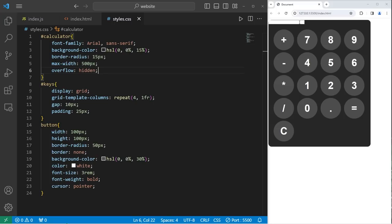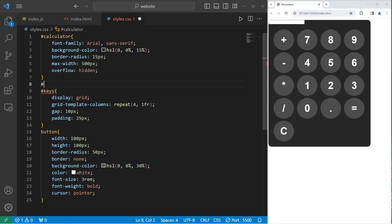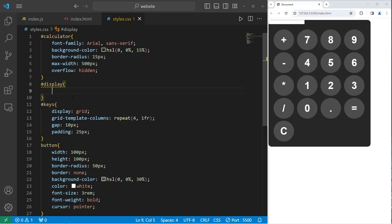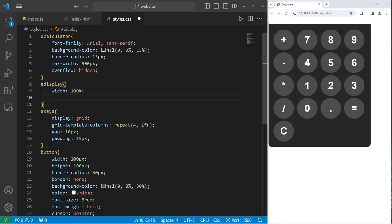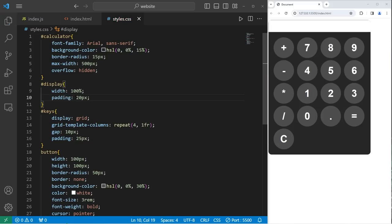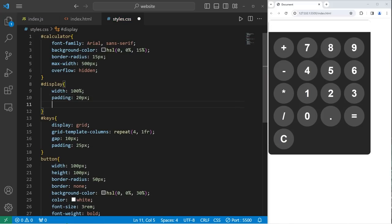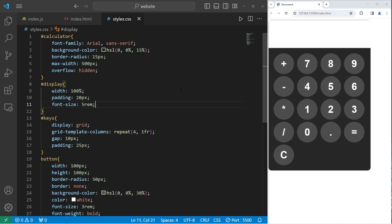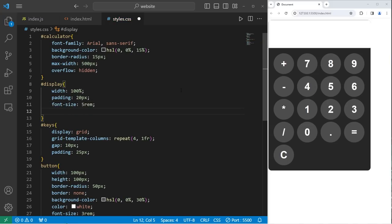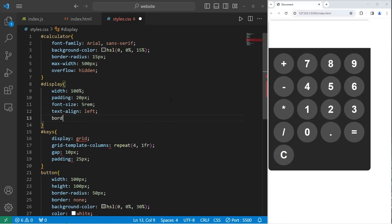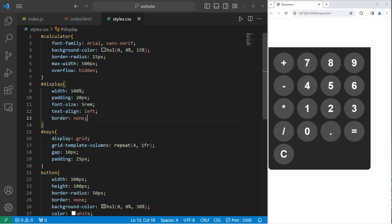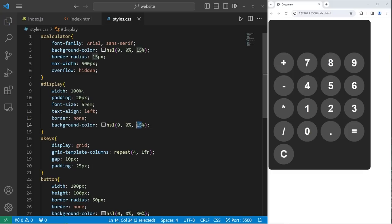Alright, next let's select the display. Right now it's kind of small. We are selecting our ID of display. Let's set the width to be 100%. I'll add some padding of 20 pixels. For the text of the display, I will set the font size to be 5rem. Let's text align left. I'll remove the border. Border none. And I'll change the background color. I'll just copy this property because I'm lazy. Let's increase the lightness to 20%.